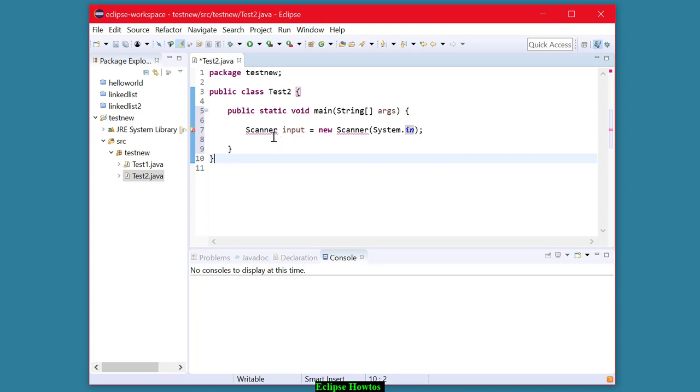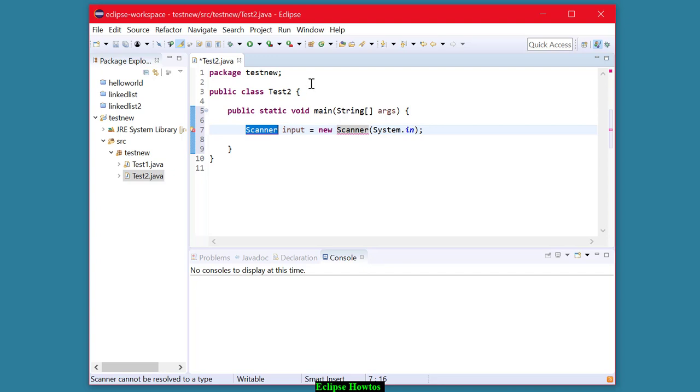The java.lang package is the default package that's always available to you when you're working with Java. Some other classes, like scanner in this case, are not in the java.lang package, and you have to import them.